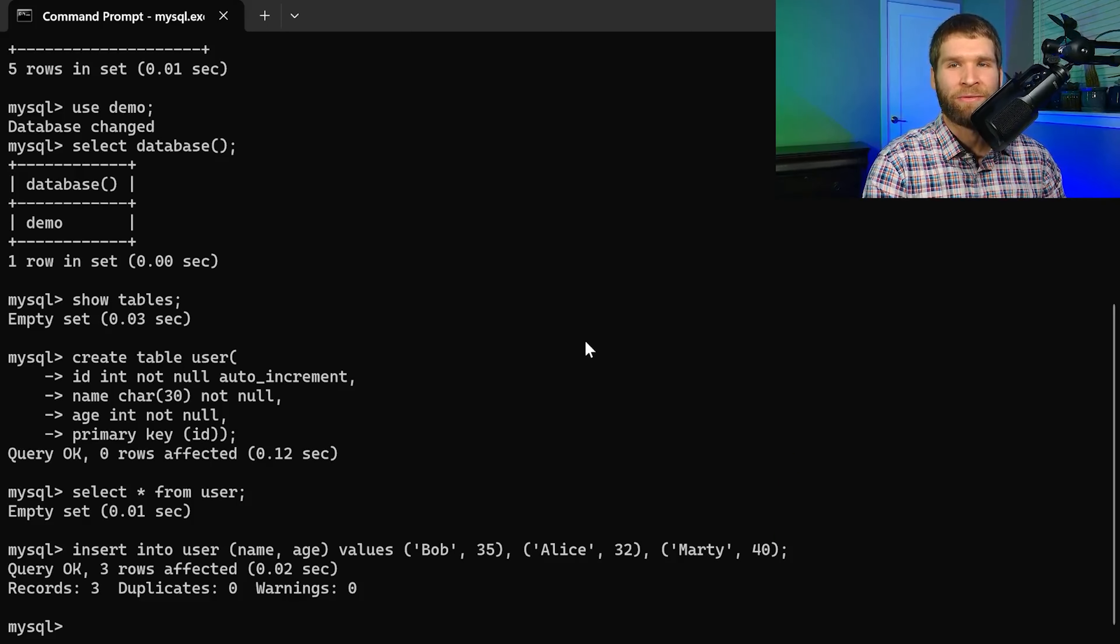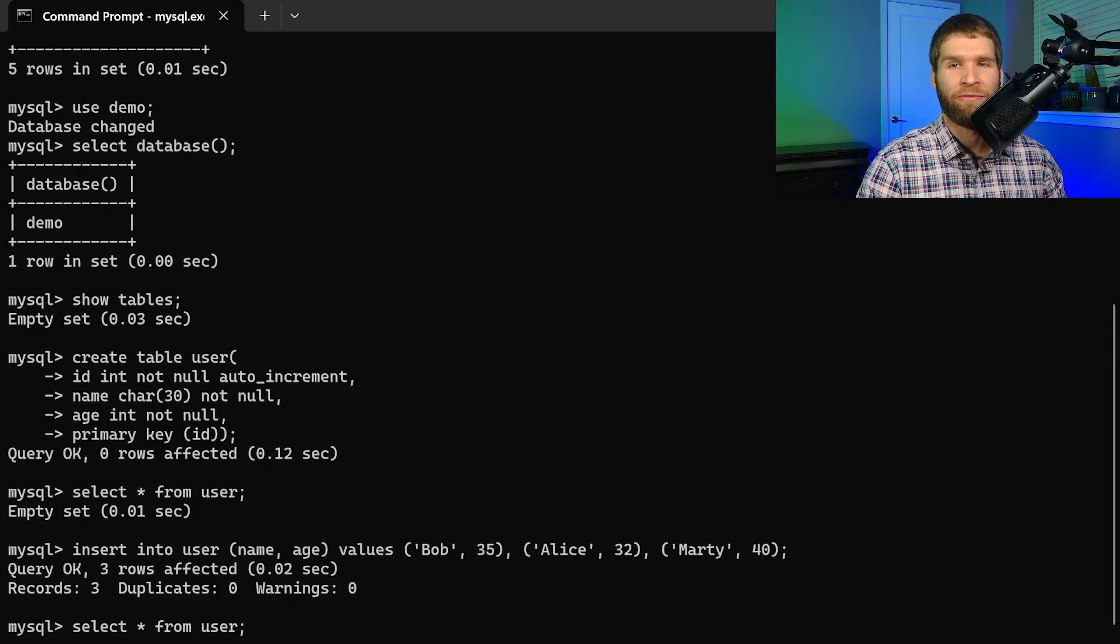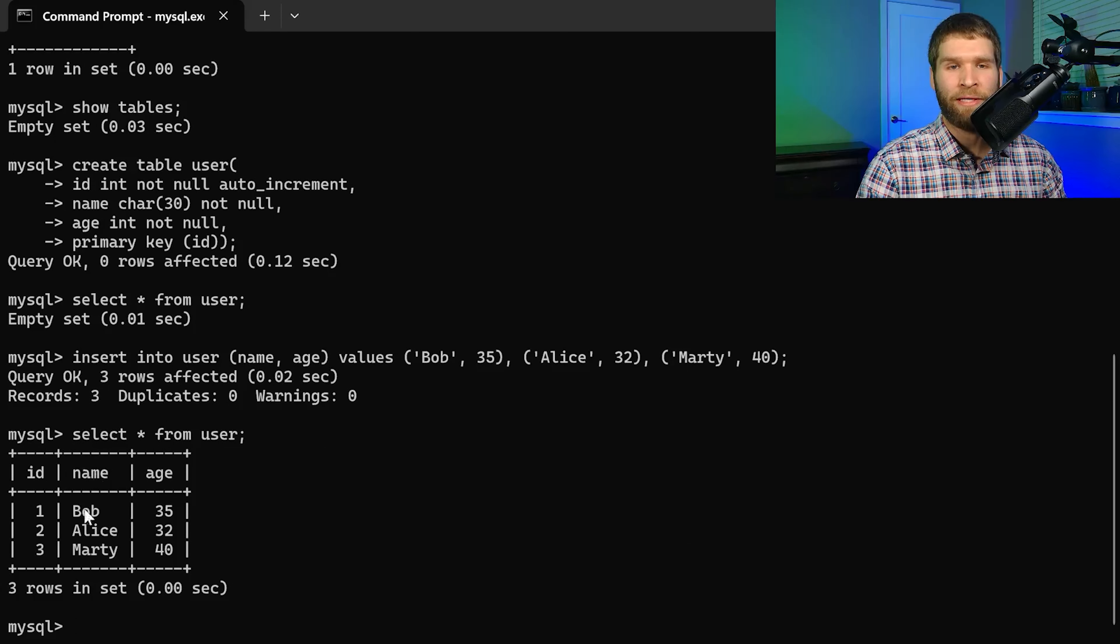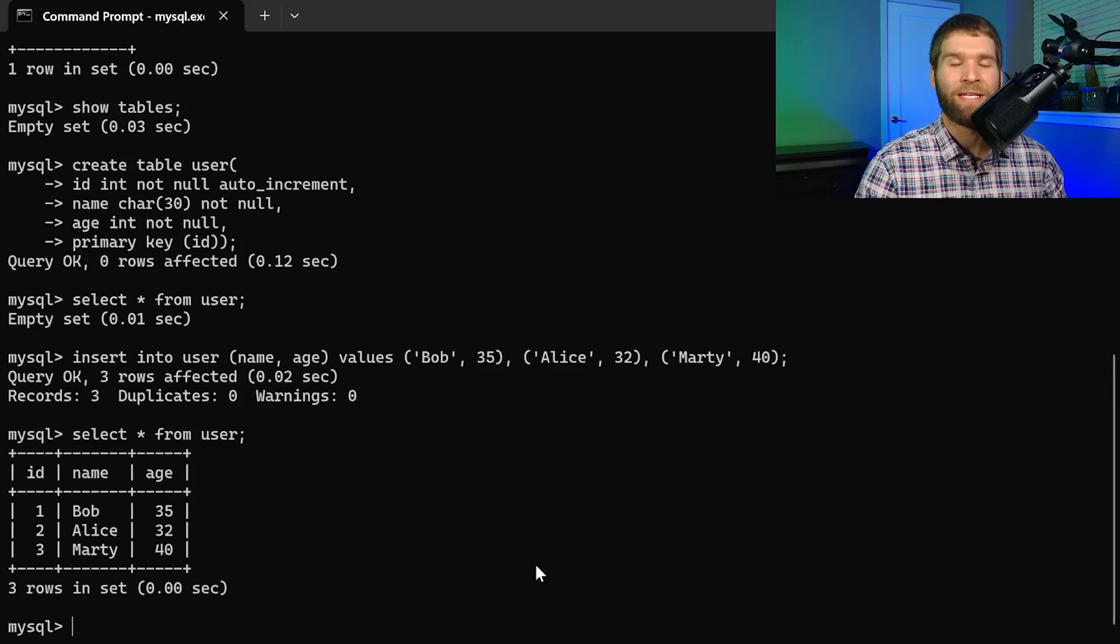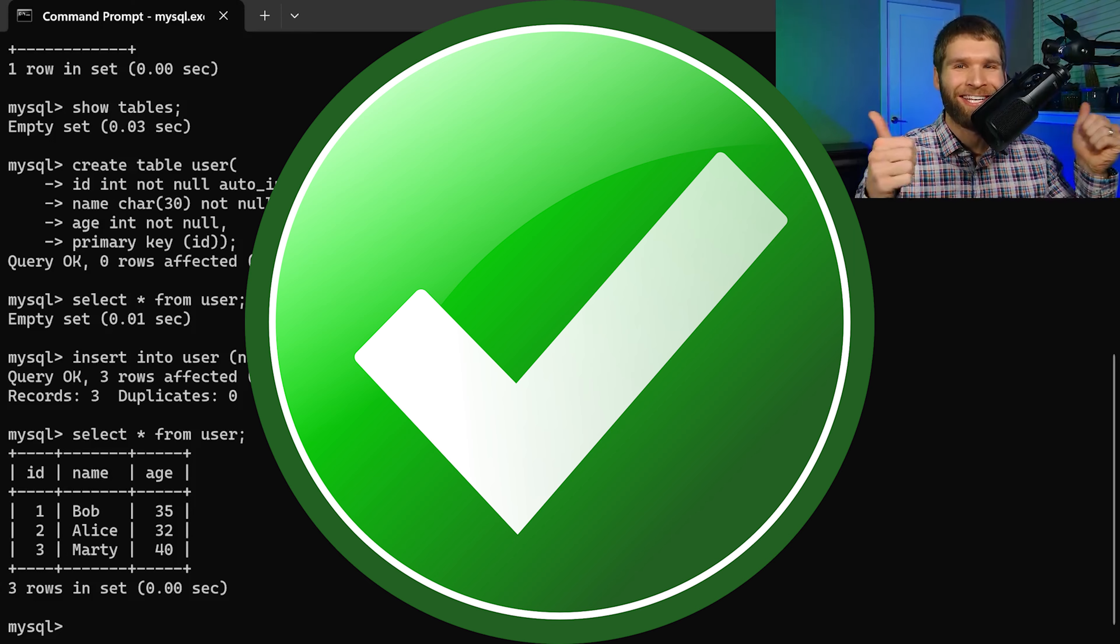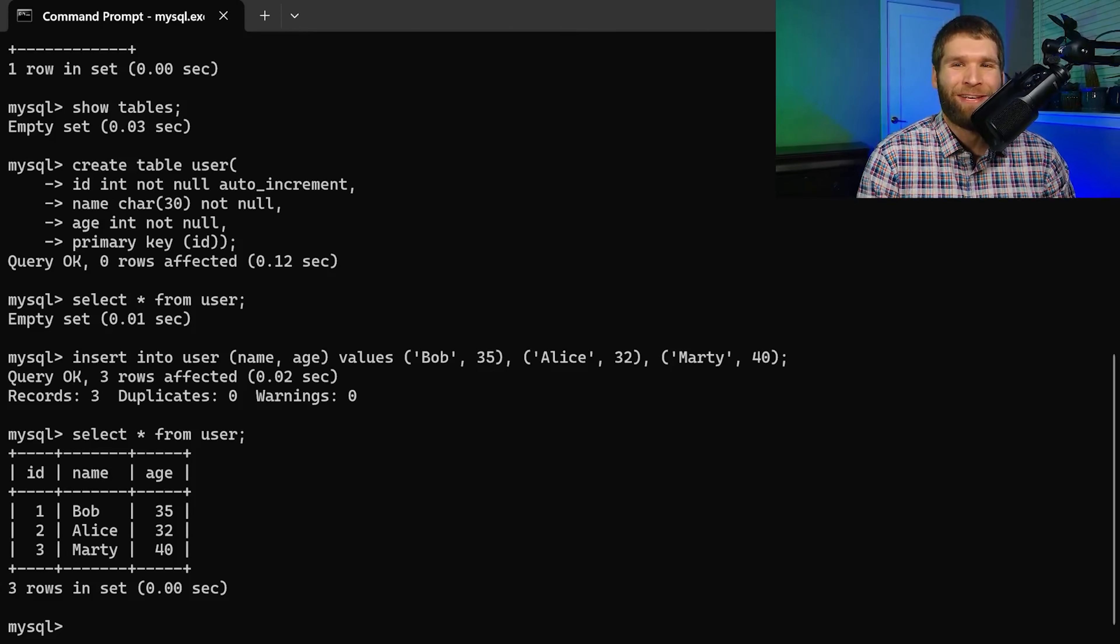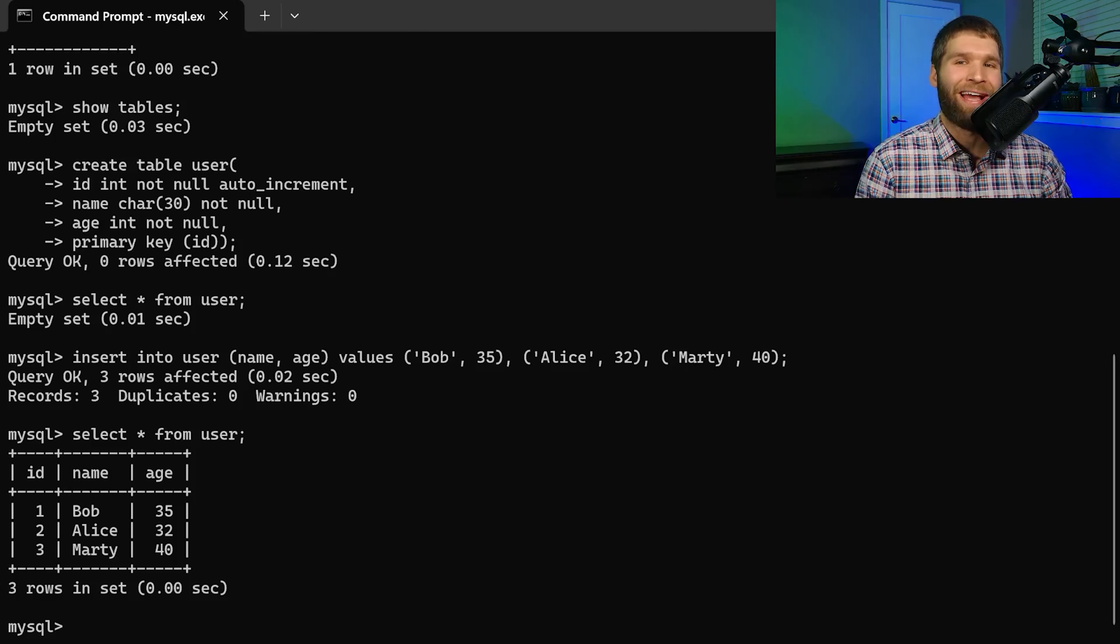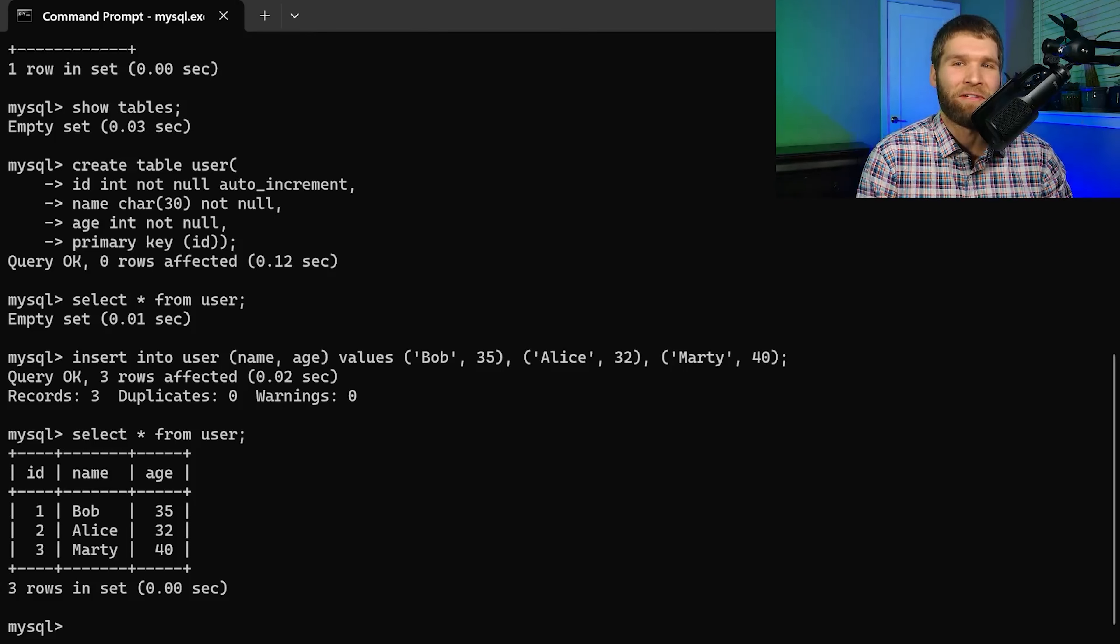All right so it says that we've inserted the elements. Now if we run the select command again we can see we have IDs one two and three with each of these names and ages as we'd expect. Great so now basically our database has the data that we're looking for in it but how do we access it from Java?